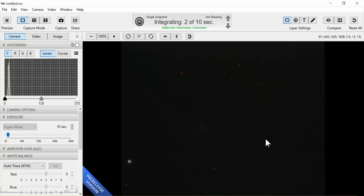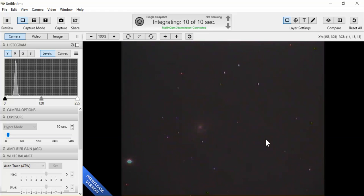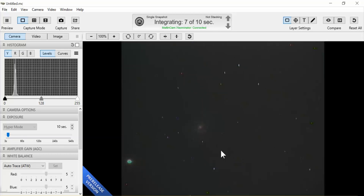I have slewed to my target and once the first integration shows up, you should see the Pinwheel Galaxy, the Coma Pinwheel Galaxy. This is M99 and here we have it right there.